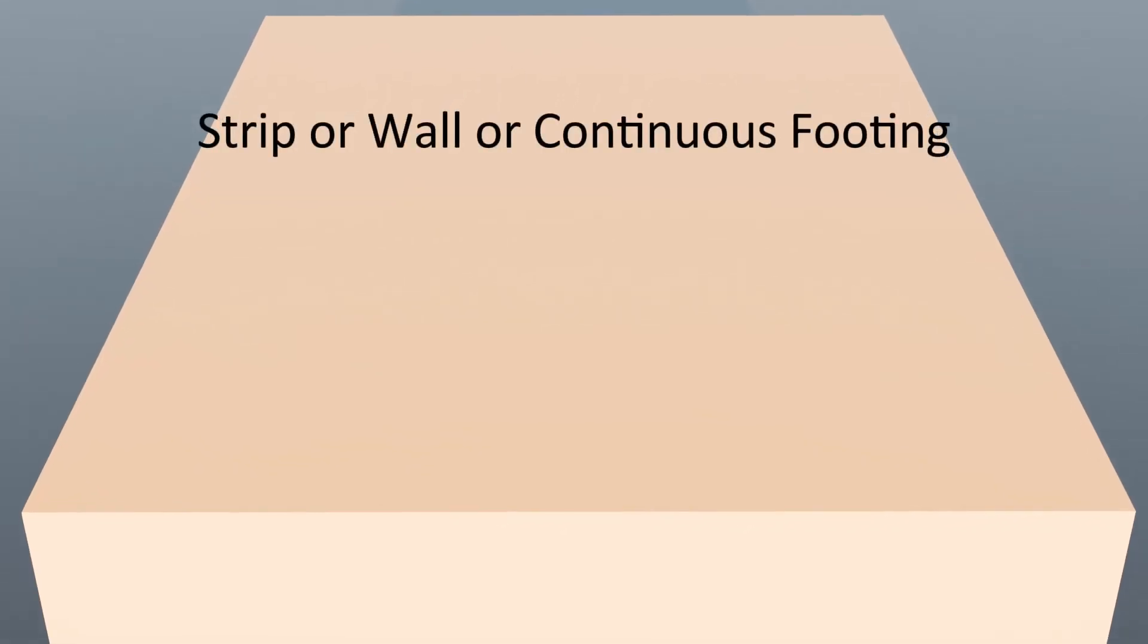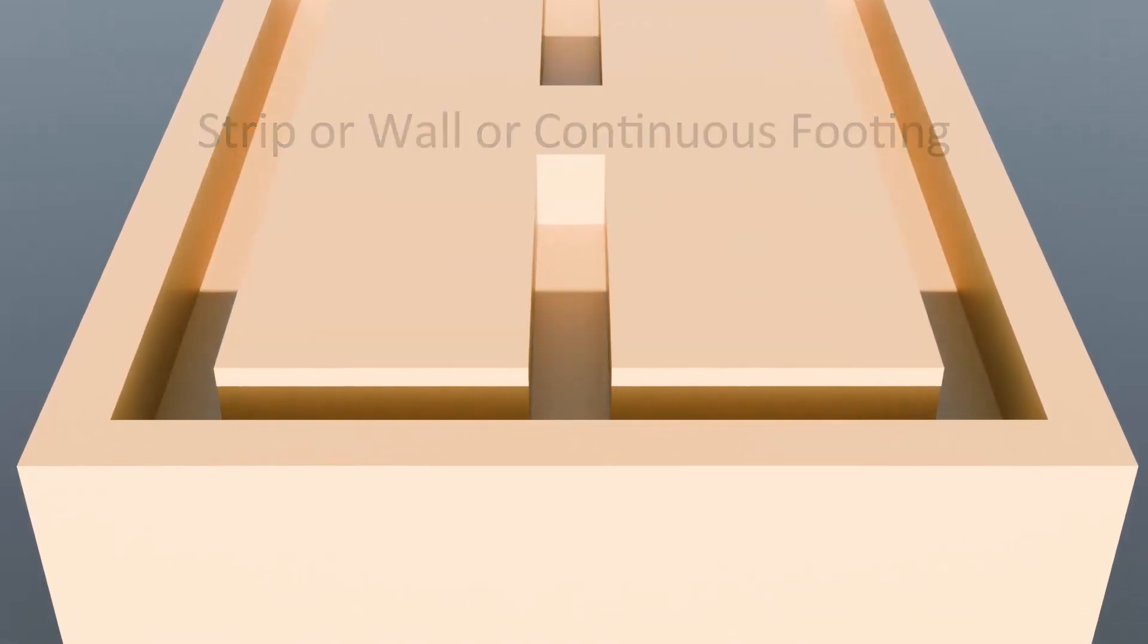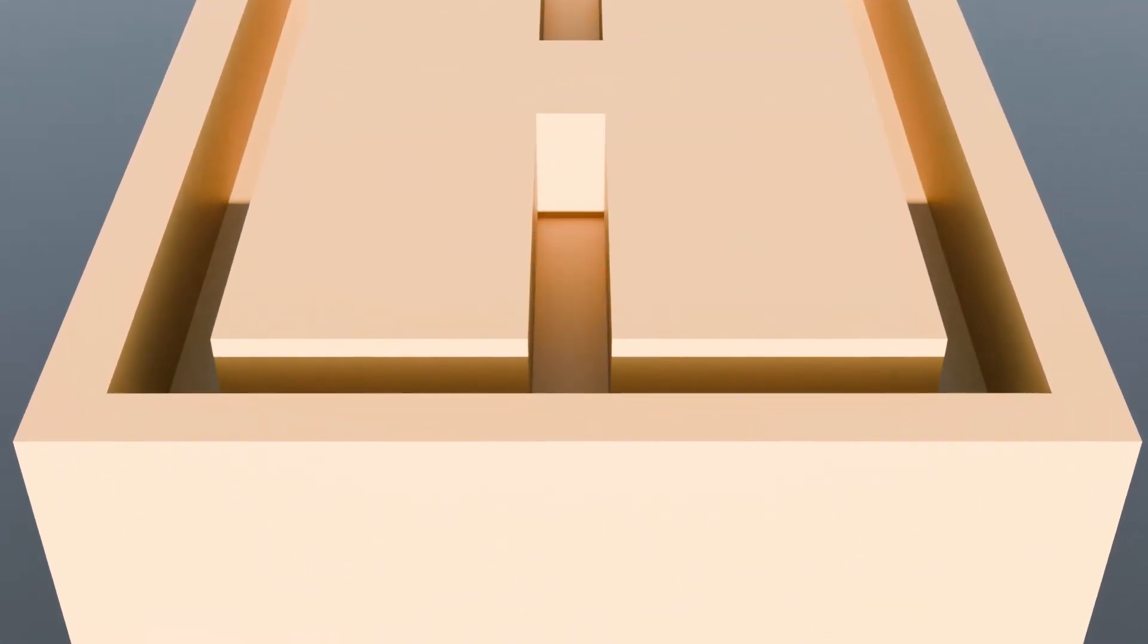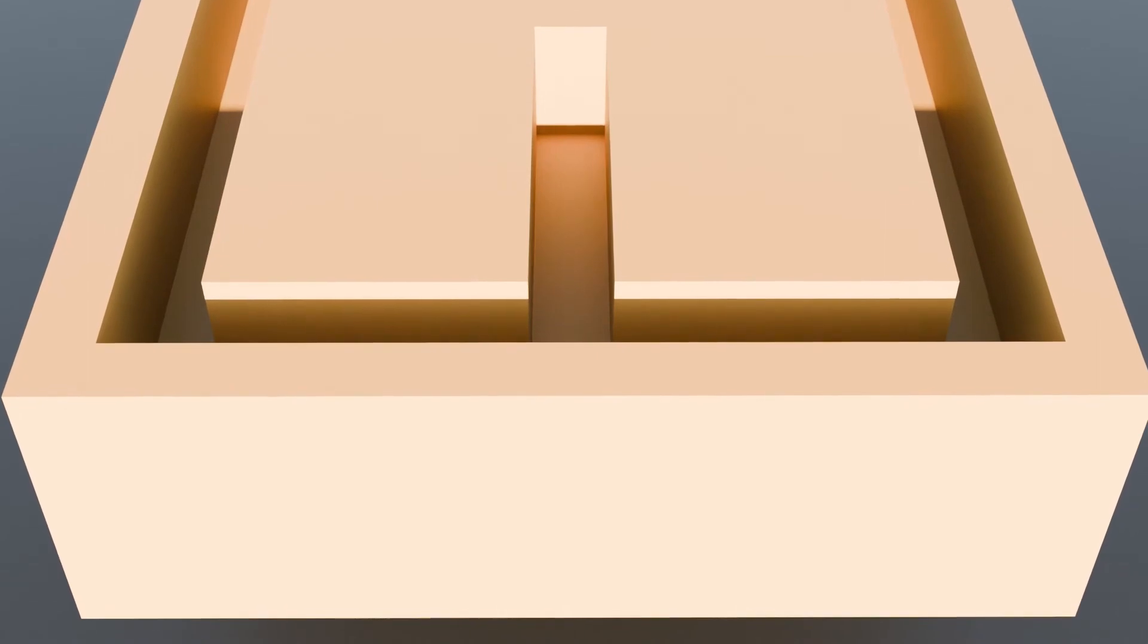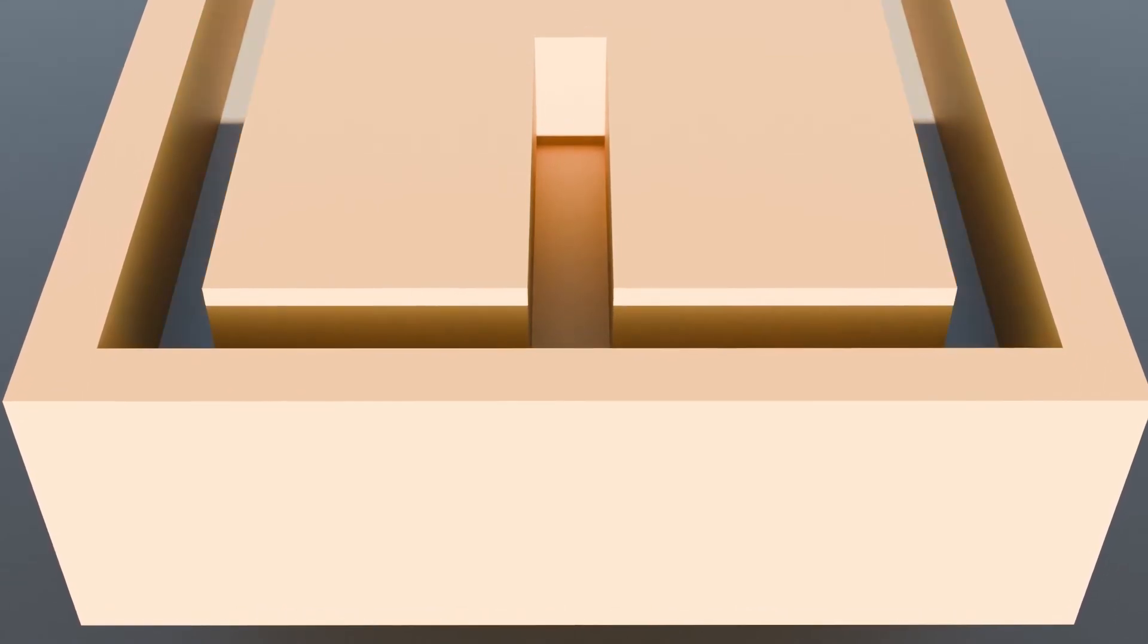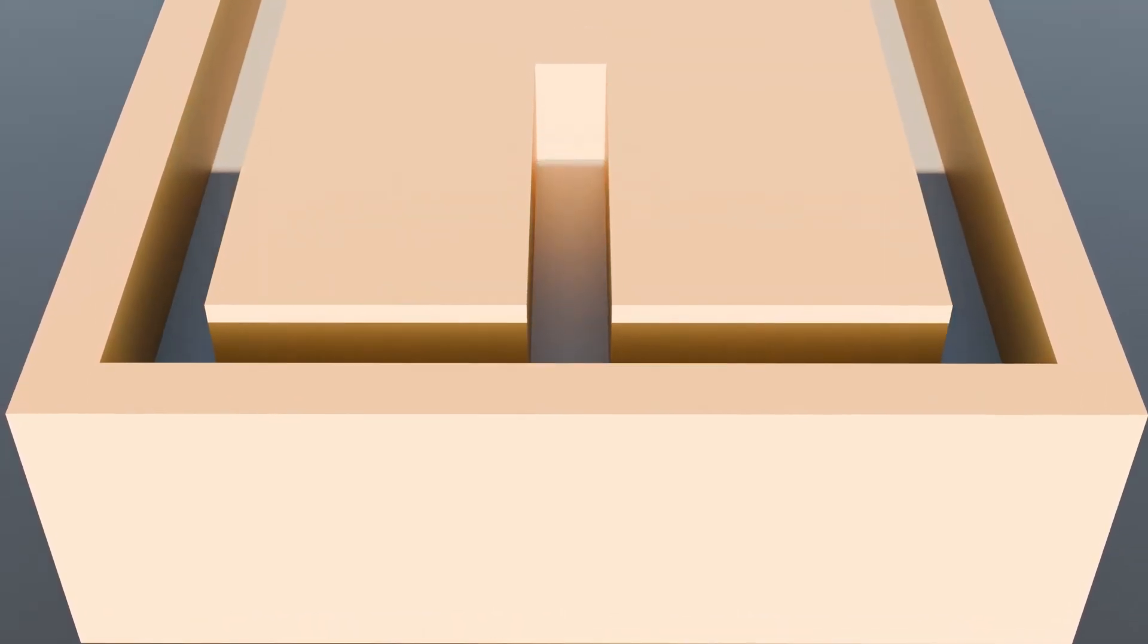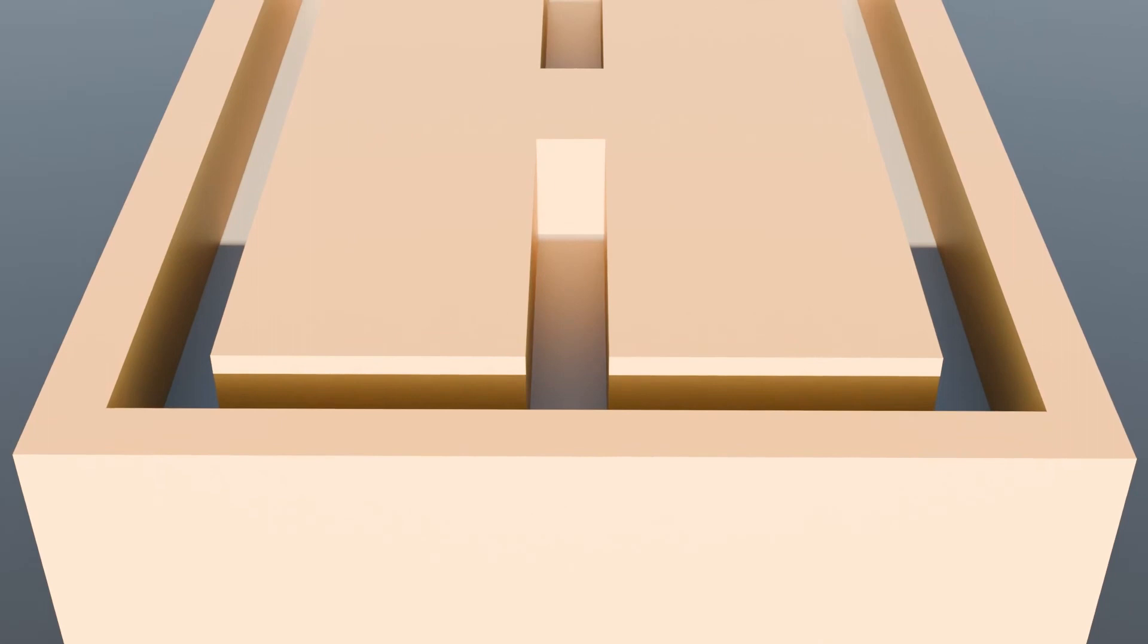The next type of footing is strip footing or wall footing or continuous footing. In this type of footing there is a continuous strip along the length of the wall. It is employed to transfer small loads, in most cases just the load from load bearing blocks.